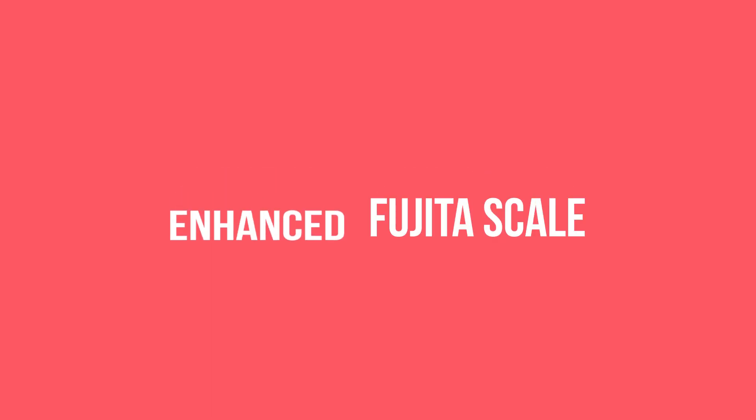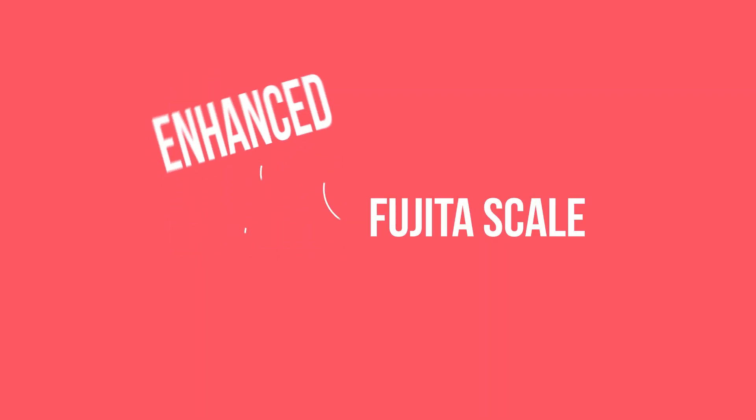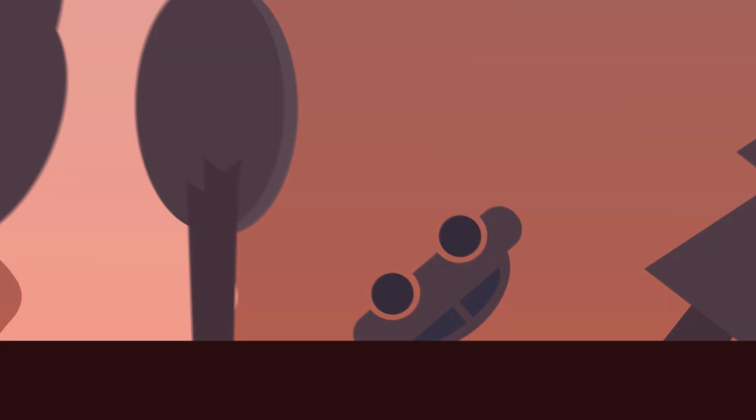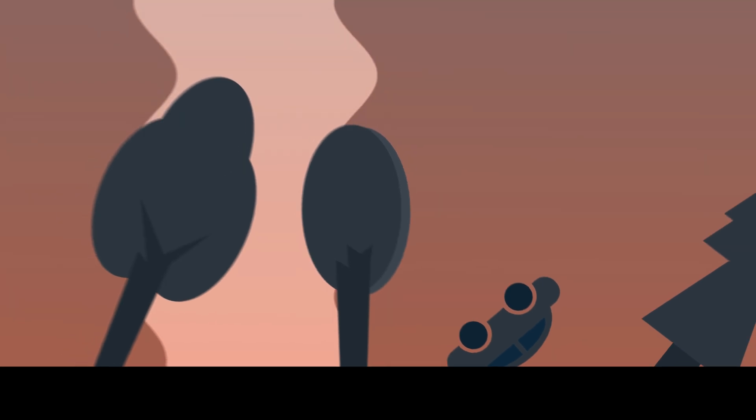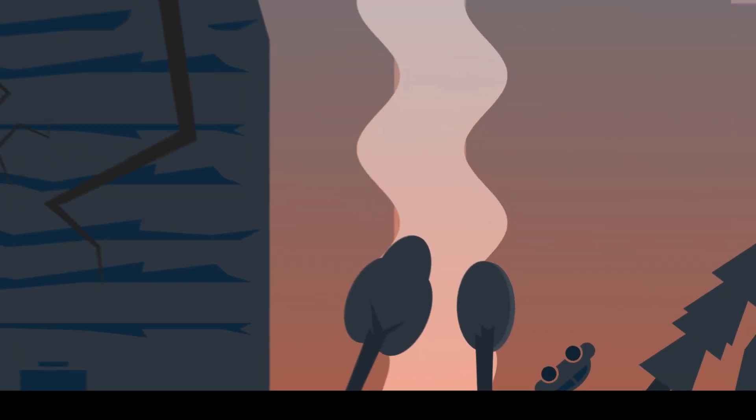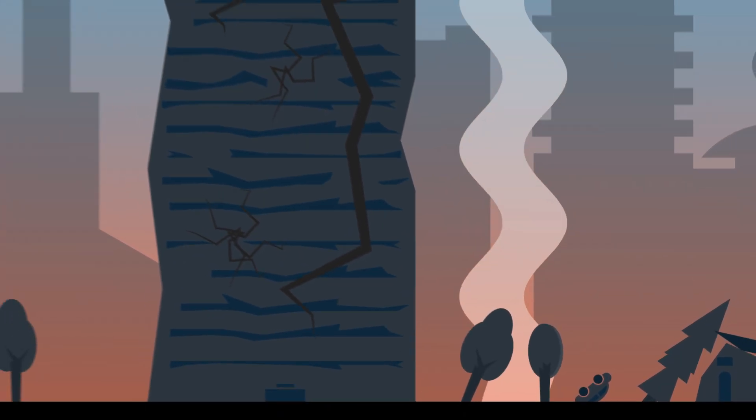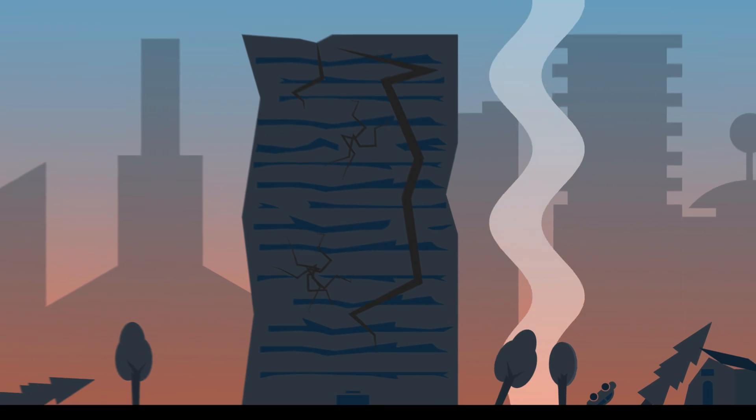So what is enhanced about the Fujita Scale? Well, as indicated by its name, the Fujita Scale was eventually enhanced or improved. During the decades after the Fujita Scale was initially released, it became apparent improvements needed to be made.